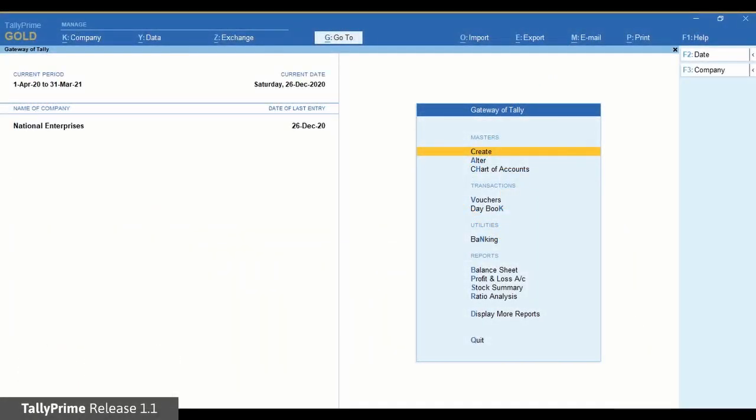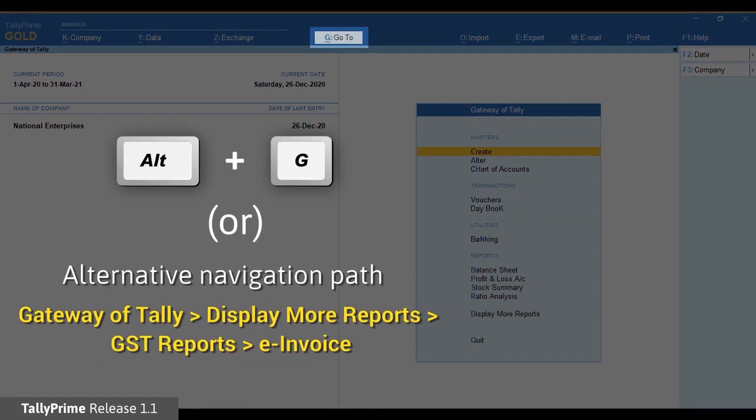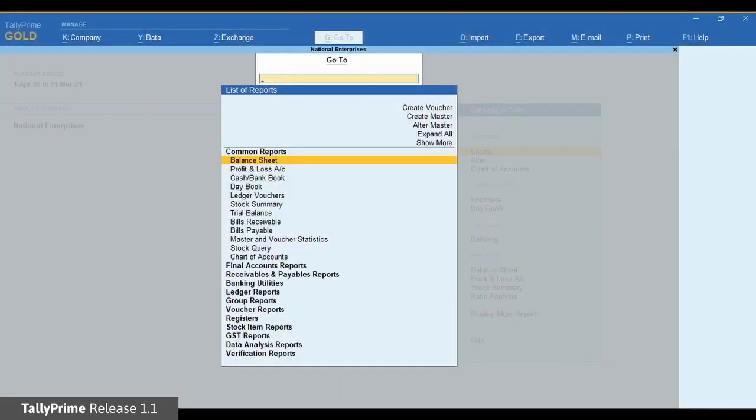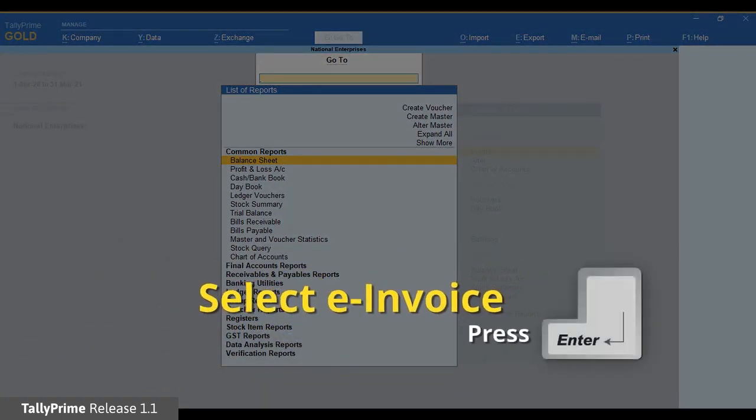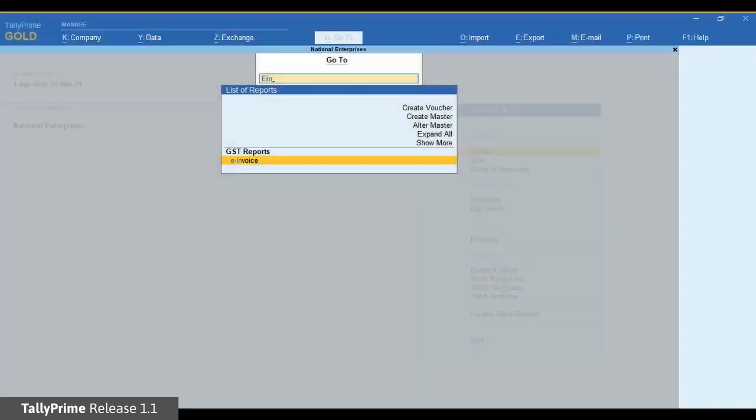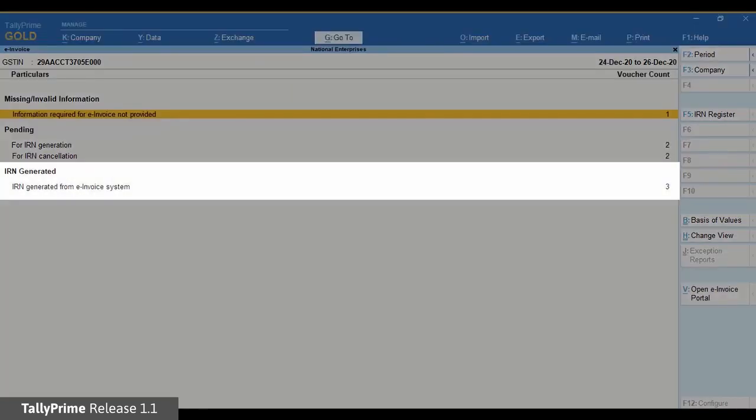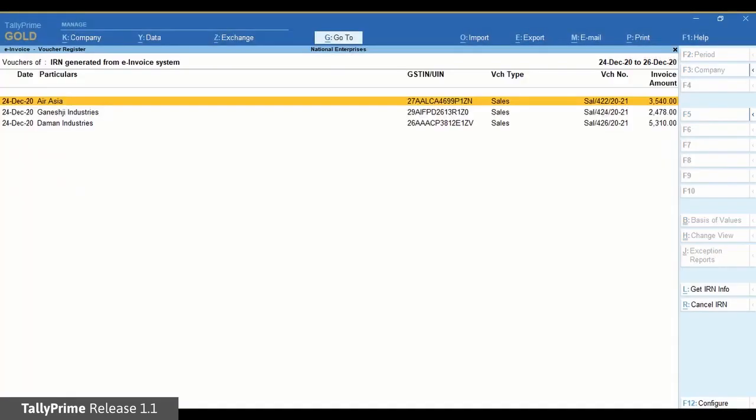Open e-invoice report. Press Alt+G and type or select e-invoice. Press Enter. Once the report is opened, drill down the IRN generated from e-invoice system section. Select the voucher for which e-invoice needs to be cancelled.